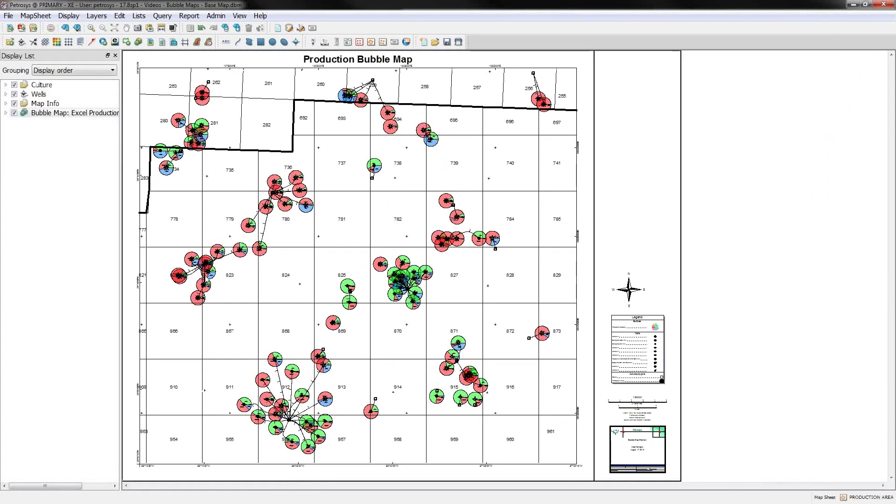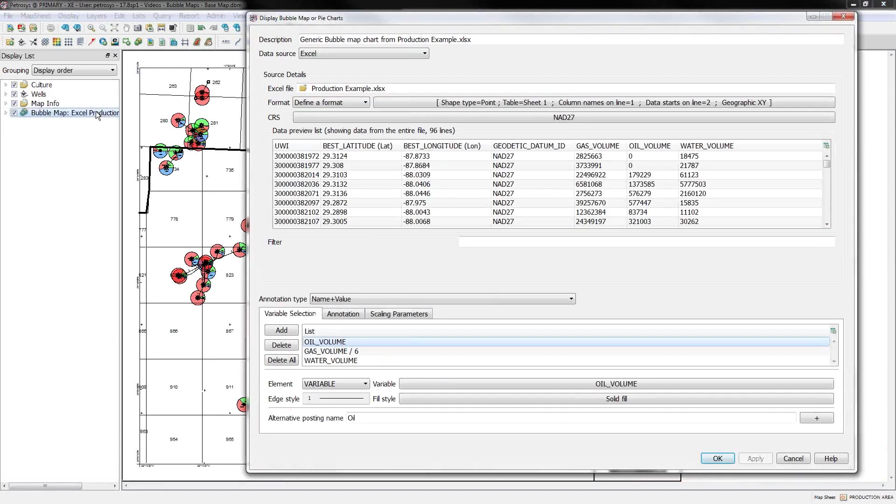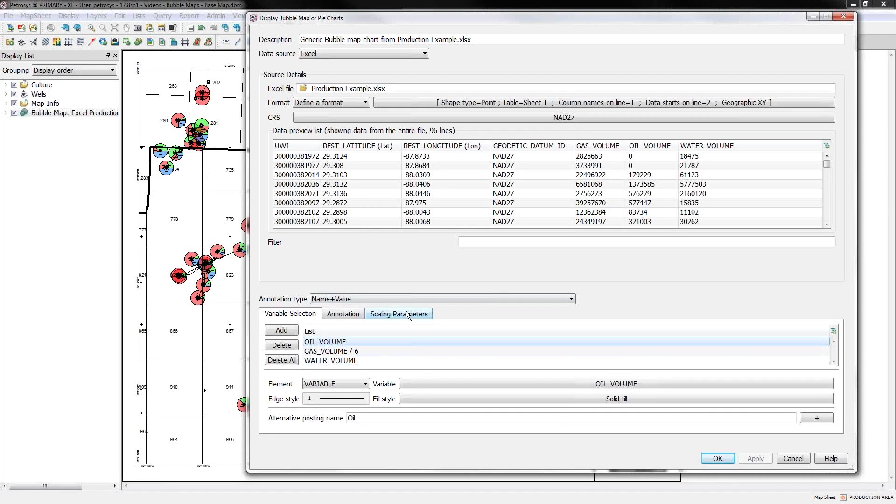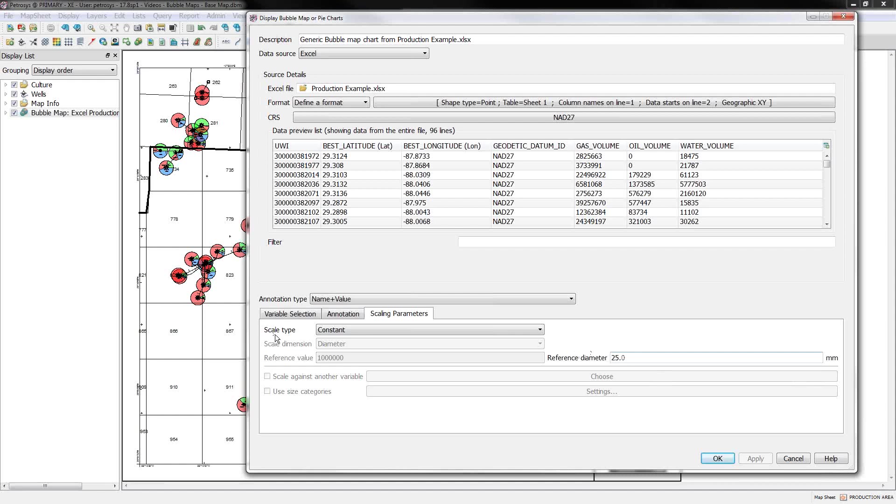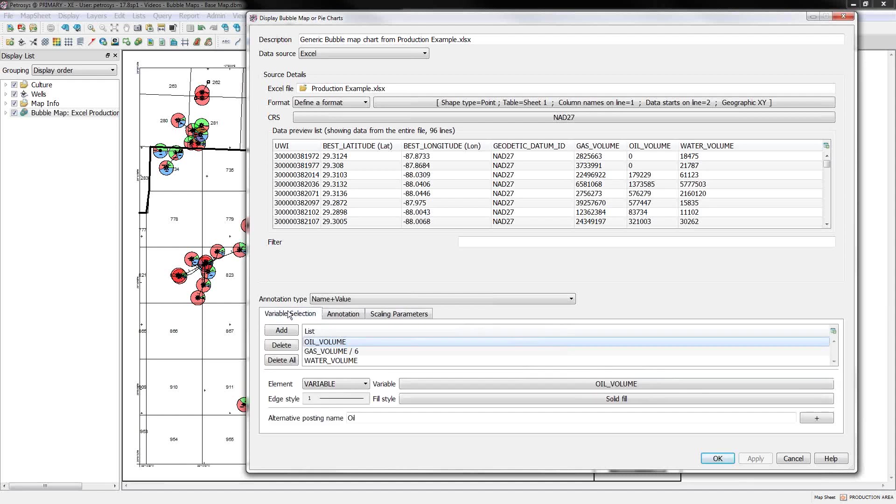Right now the sizes are all set to a constant size. If we go back and modify the display parameters for that, the sizing is set here on the scaling parameters tab. And you can see I've got this set to a constant and all of my bubbles are currently displayed at a 25 millimeter diameter. But you don't have to do that.